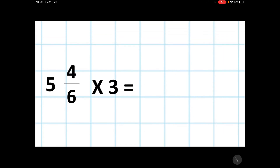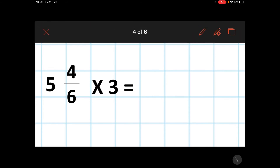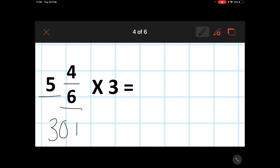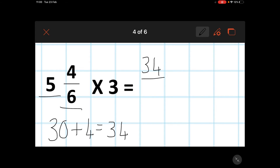Okay, another mixed number fraction — this time I have five wholes and four-sixths and I'm multiplying it by three. I start by looking at my denominator, which is six, and I have five wholes — five lots of six. Five times six is 30, and I add my numerator which is four, giving 34 as my new numerator. I keep my denominator as six and I'm multiplying by three, expressed as a fraction.